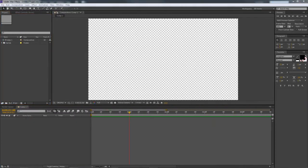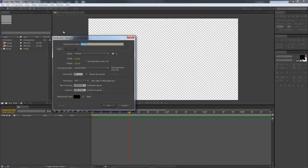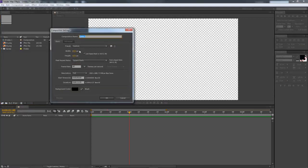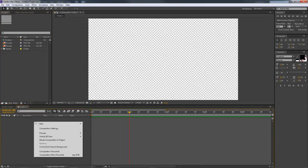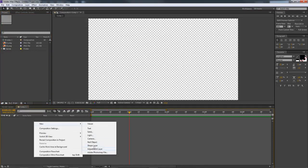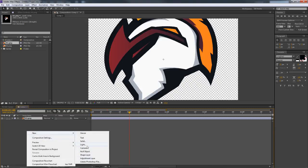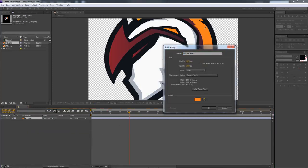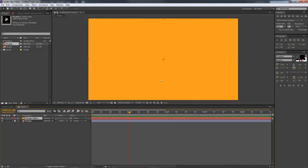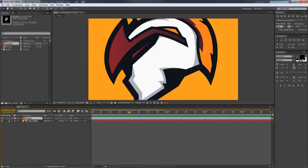Alright let's get this going. I'm dragging in the two pictures I just talked about into the project. The new composition is 1920 by 1080 at 60 frames per second. First thing I'm going to do is make a new solid, but before that I'll throw in my logo so I can pick a color from it. I'm going to use this orange for my background solid — I'll press OK and use that as my nice little background color.